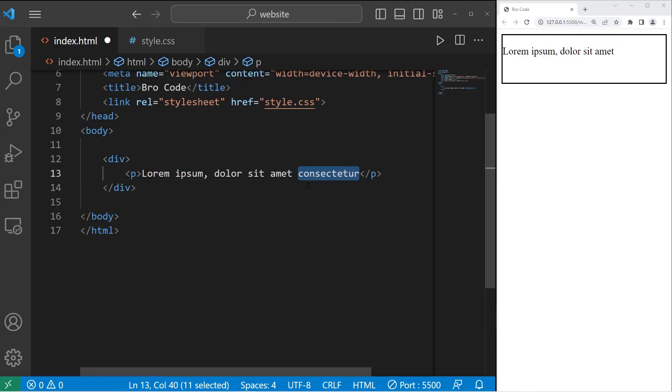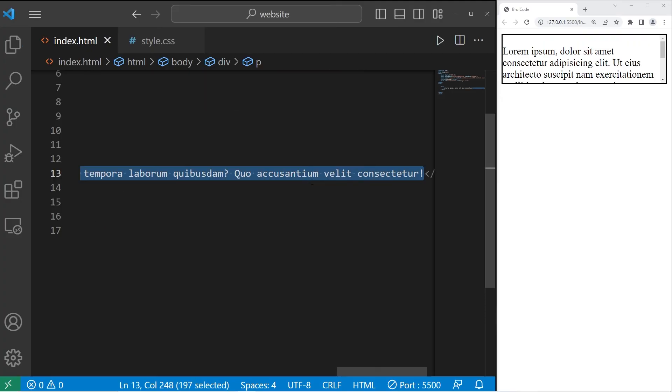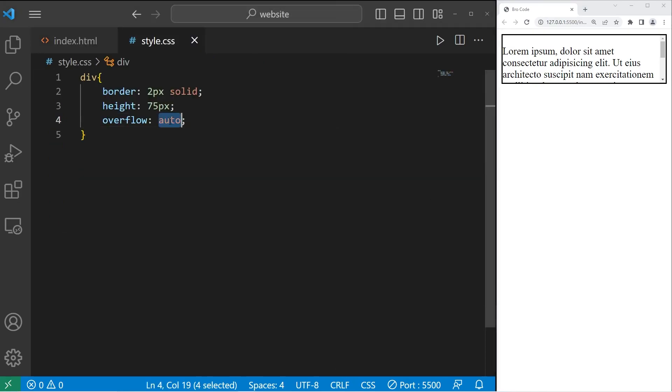So let me undo these changes. Now that scroll bar is displayed. That's the use of overflow auto.